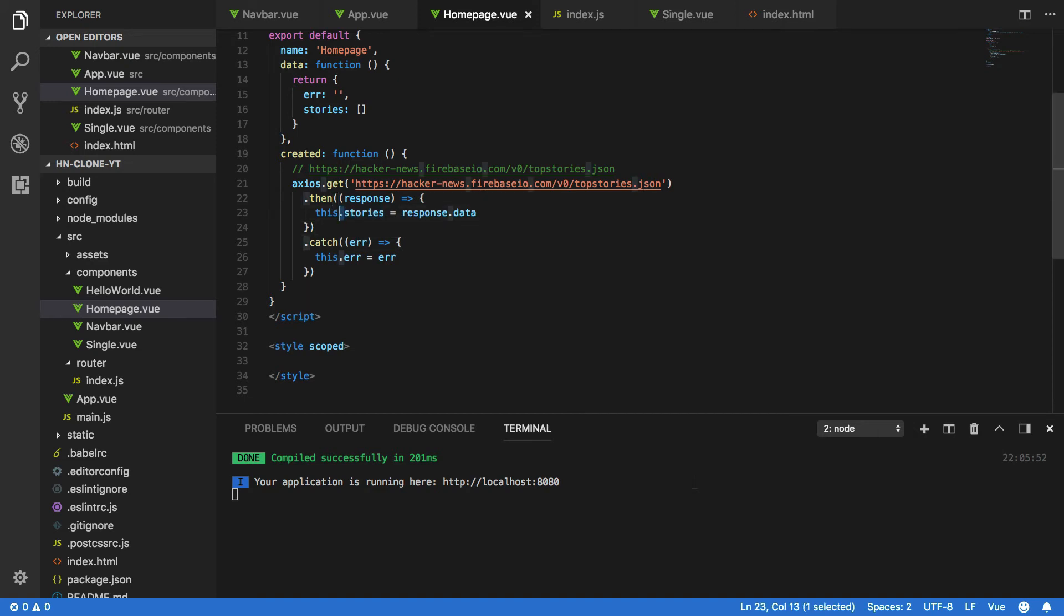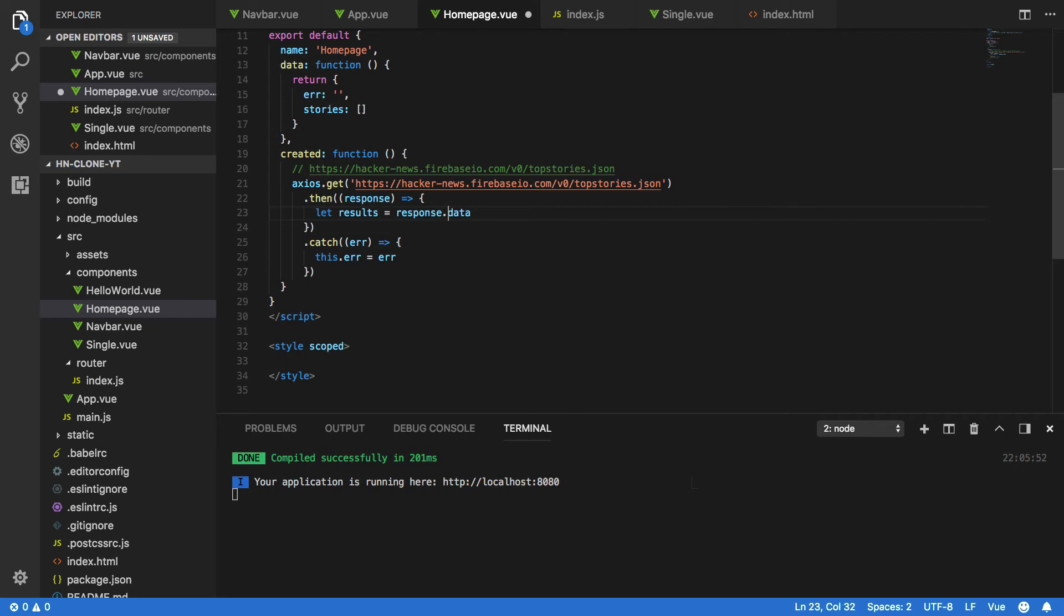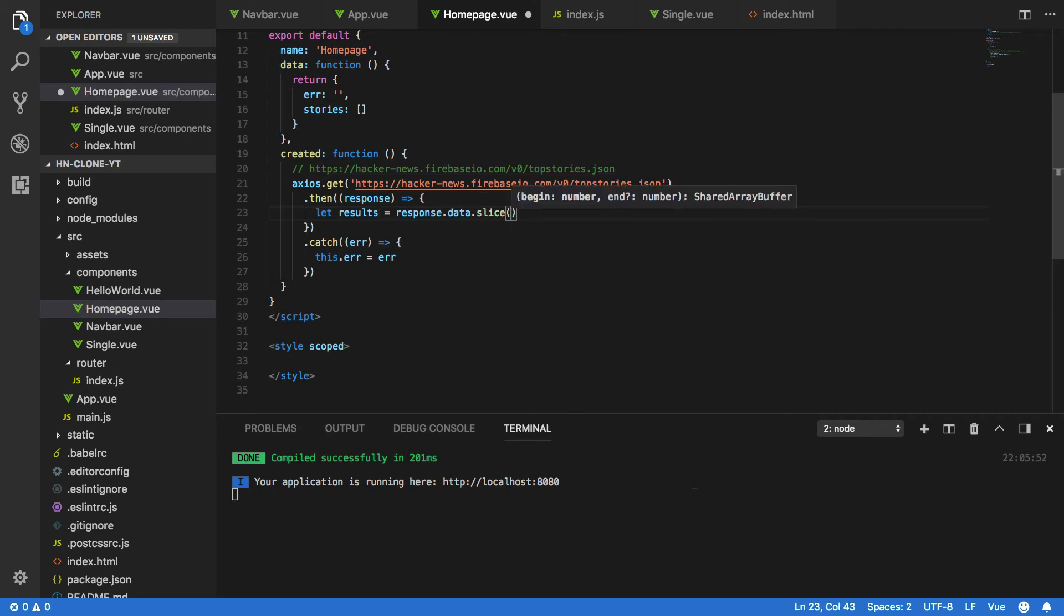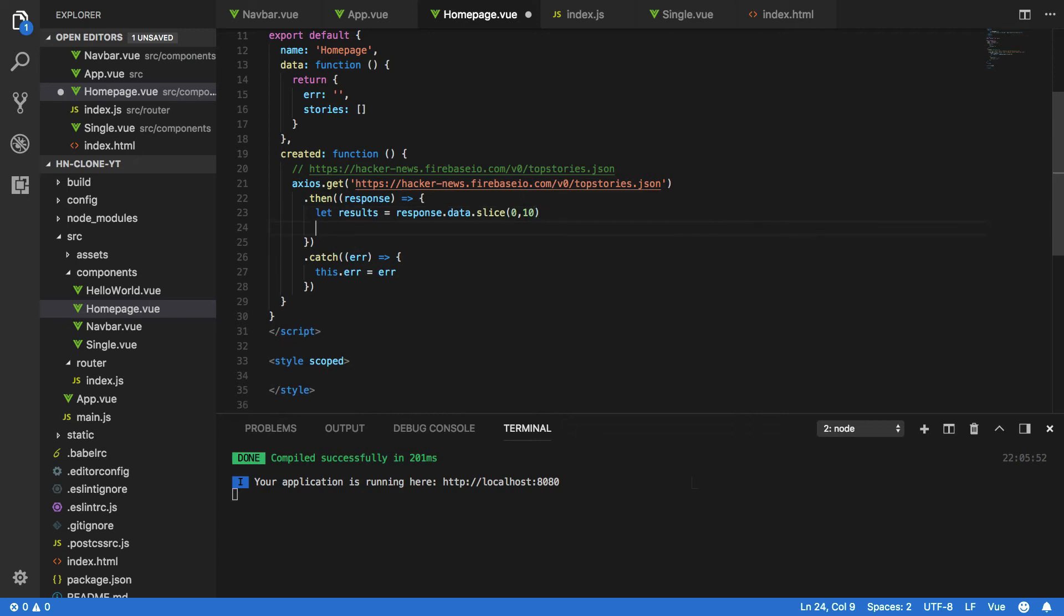So this.stories, we're going to change this to let results equals response.data.slice so that we only retrieve the first 10 items. We're then going to want to iterate over the top 10 items.